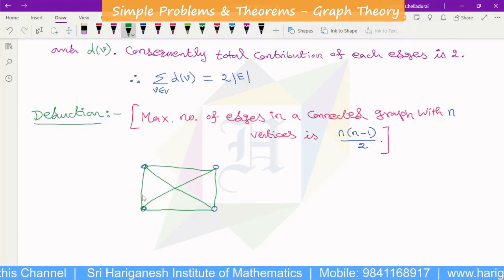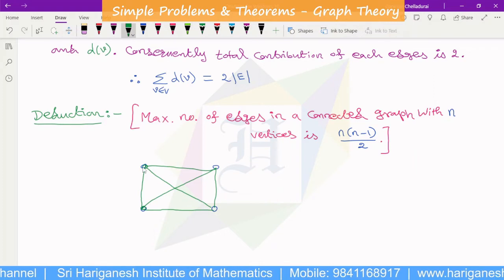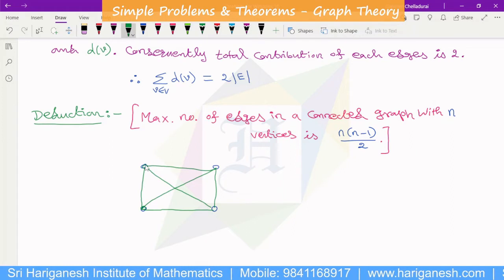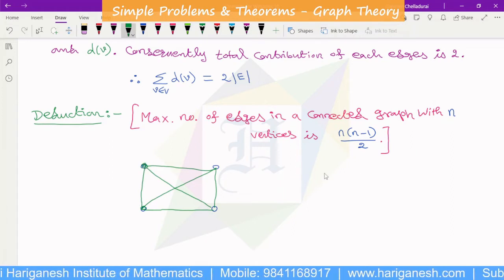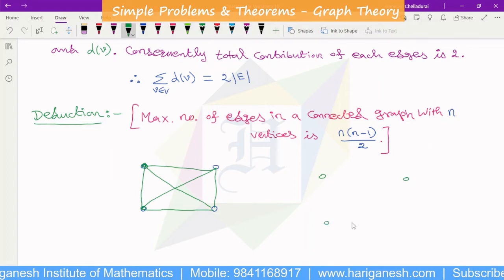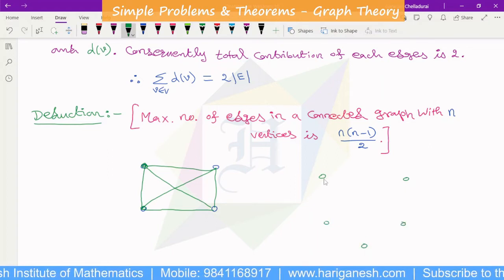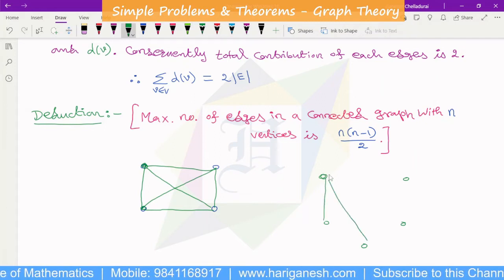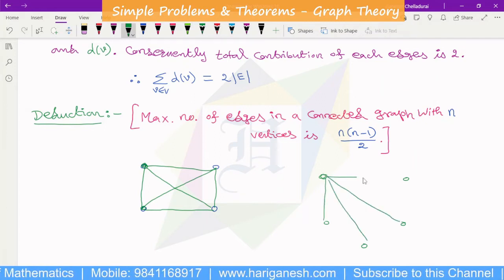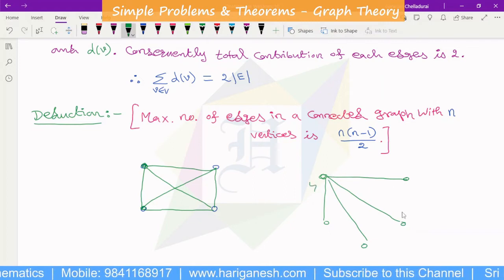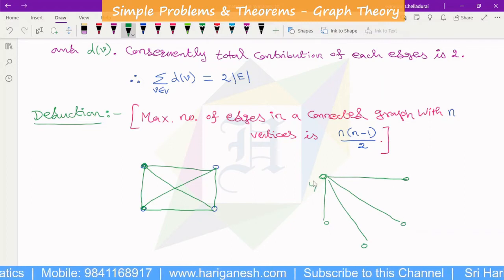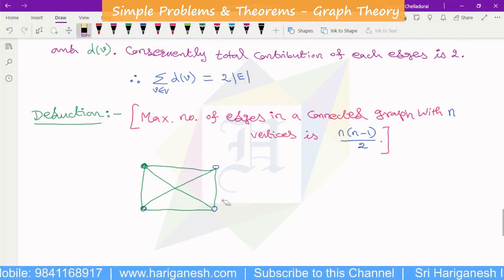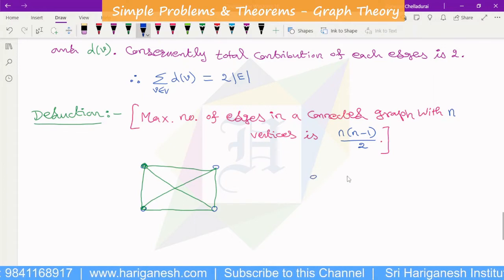For 4 vertices, the maximum degree of each vertex is 3, so the degree of each vertex in 4 vertices is 3. For 5 vertices, if all vertices are joined to all others, the degree of each vertex is 4. The maximum number of edges for 5 vertices corresponds to degree 4 per vertex.